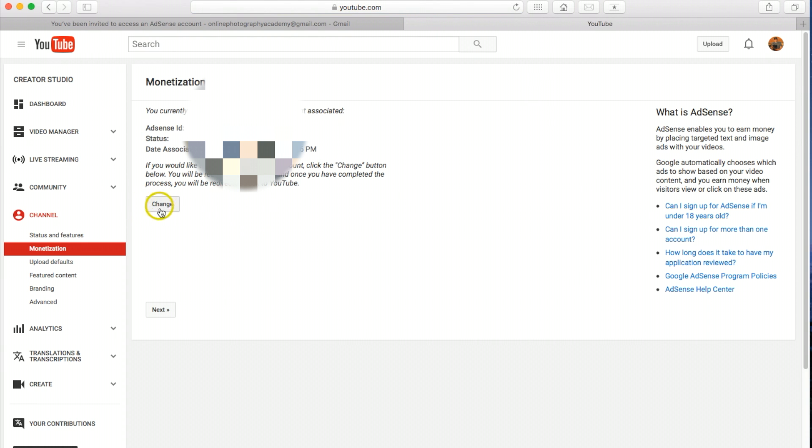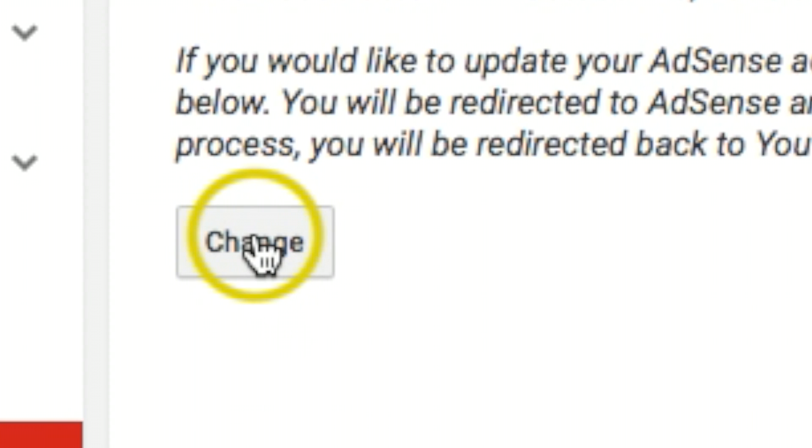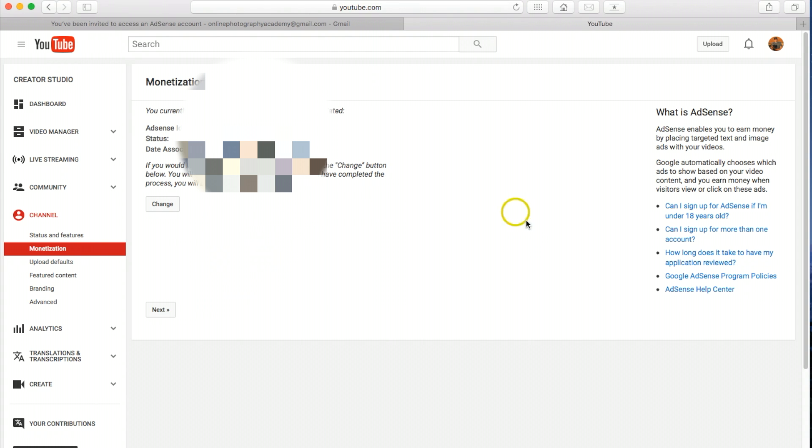And then you'll hit change here. And then at that point it will take you in once again where you've got to log in to the current account and then it should link it up for you.